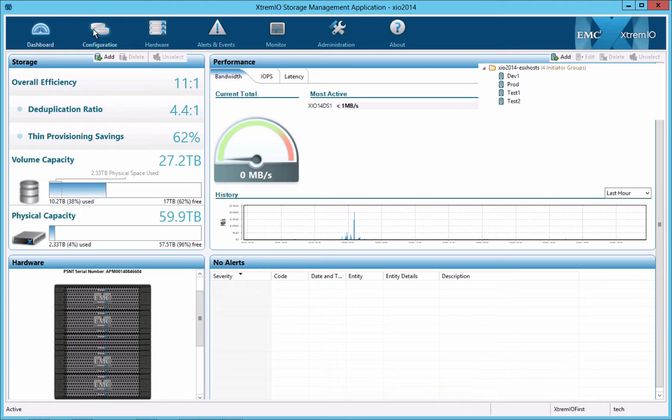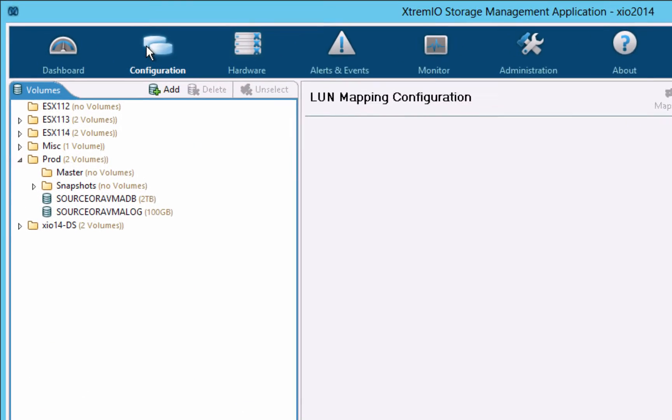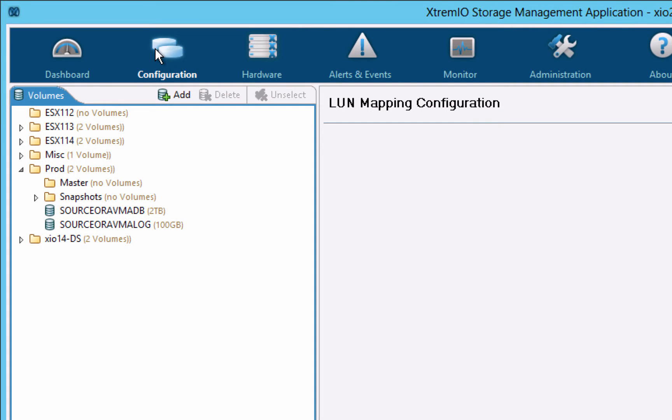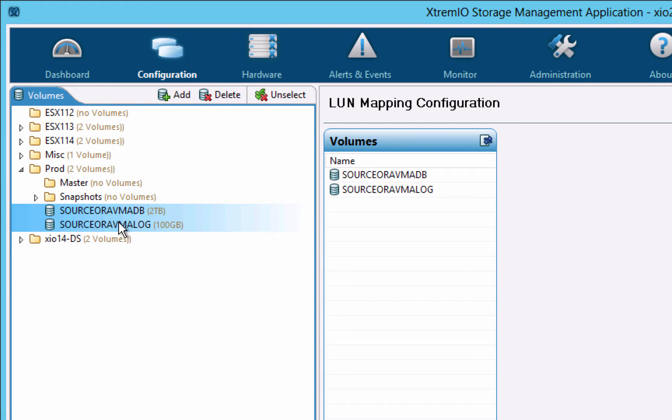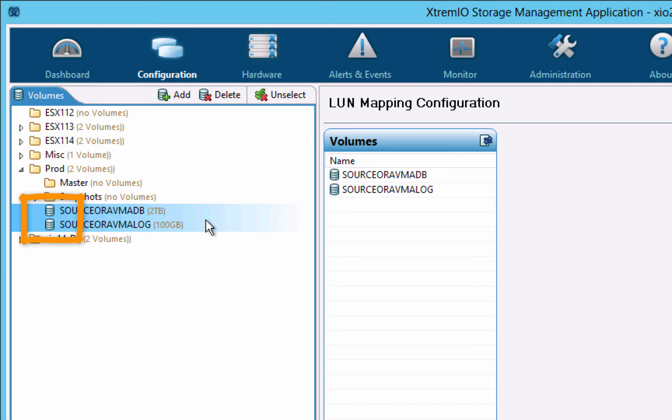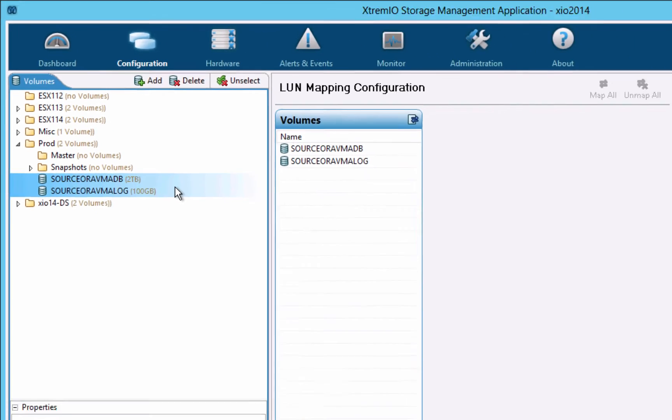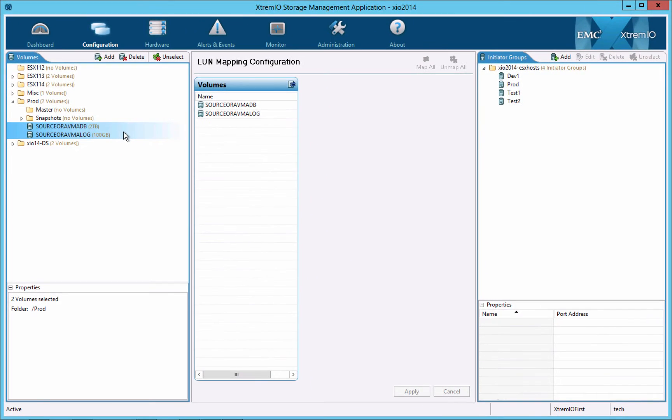Switching to the configuration screen, we can see the volumes and folders associated with the production database. The database has two volumes: a 2 terabyte volume for data and control files and a 100 gigabyte volume for redo logs. Notice the stacked cylinder icon next to the volumes. It indicates an original volume created by the administrator and populated by an application. We will make crash consistent replicas of the production database using XtremeIO snapshot groups.